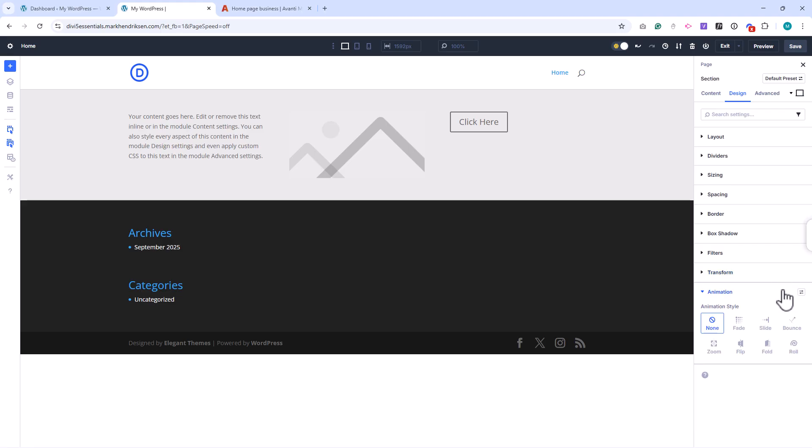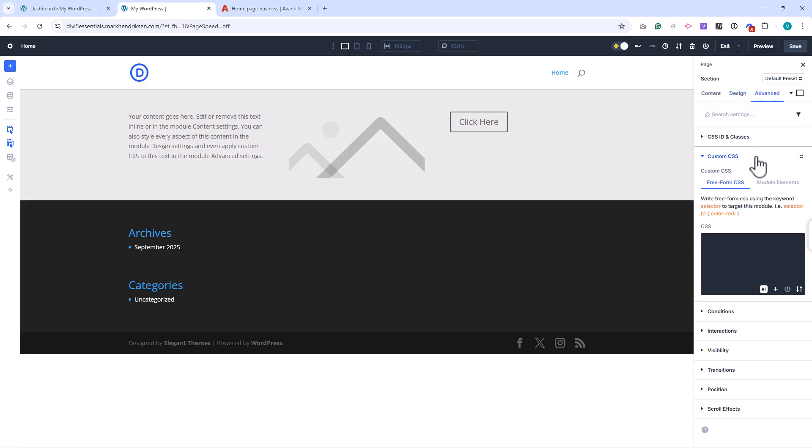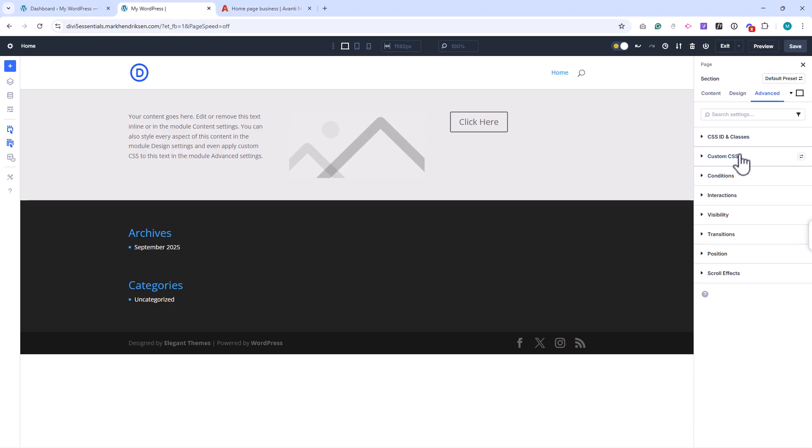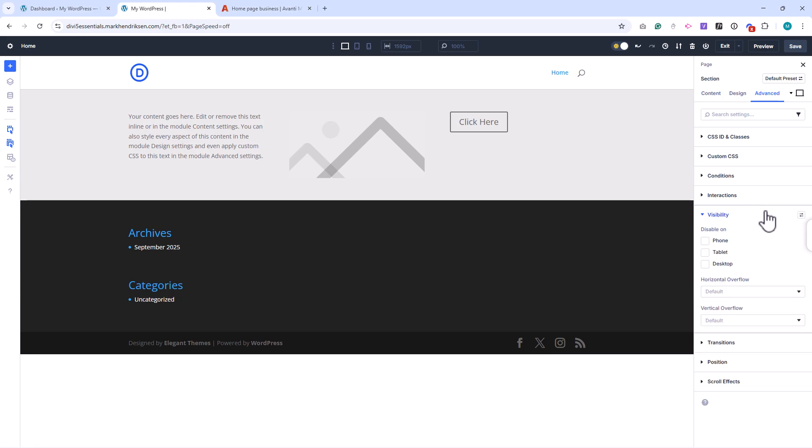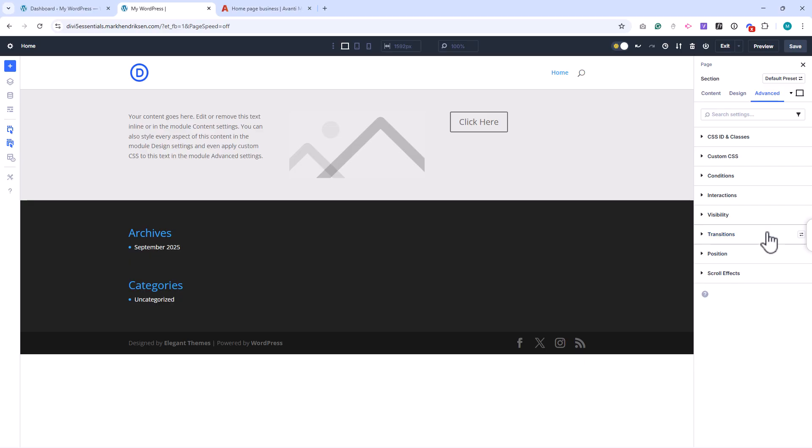The Advanced tab is for when you want more control. Here you can add custom CSS directly to the element, either in specific areas like main, before, or after. Conditions let you decide when or where an element shows up, such as only for logged-in users or on certain pages. Visibility options allow you to hide or show elements on different devices. You can also adjust transitions for smooth effects when styles change, and apply scroll effects like sticky positioning or parallax.